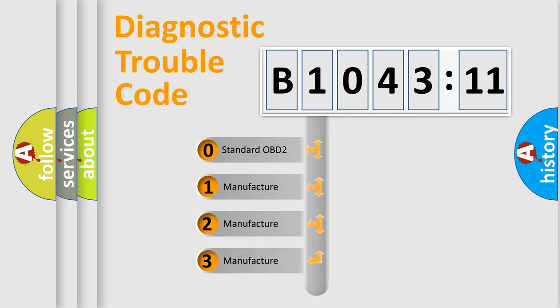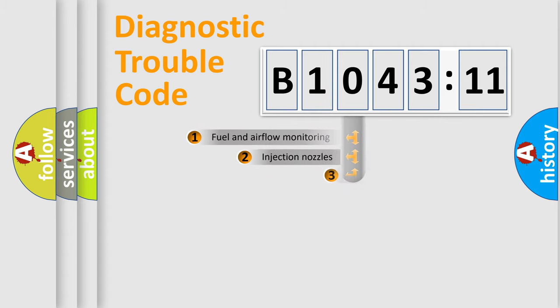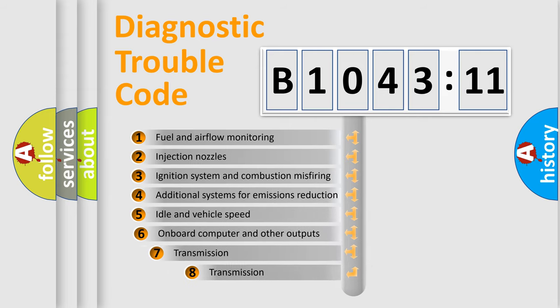If the second character is expressed as zero, it is a standardized error. In the case of numbers 1, 2, 3, it is a manufacturer-specific expression of the car-specific error.